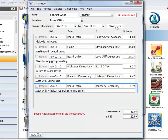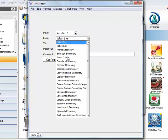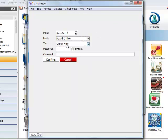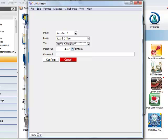The first entry is one way, so he selects the board office to Argyle Secondary, not return for a department meeting, again clicking on Confirm.